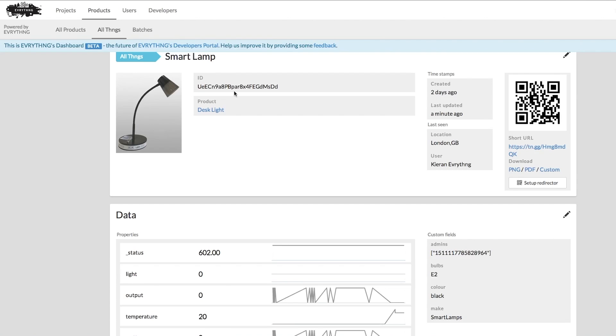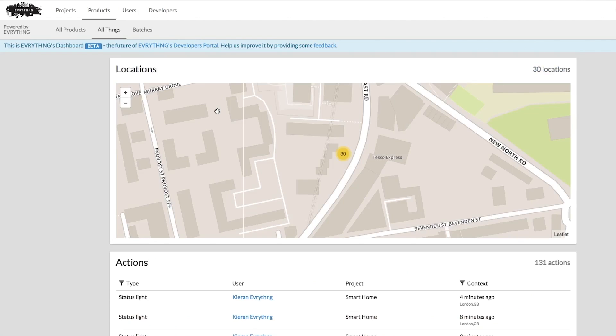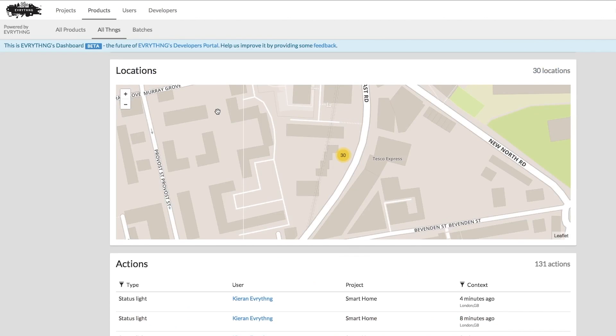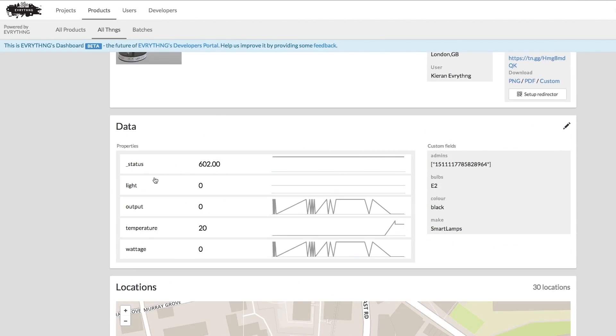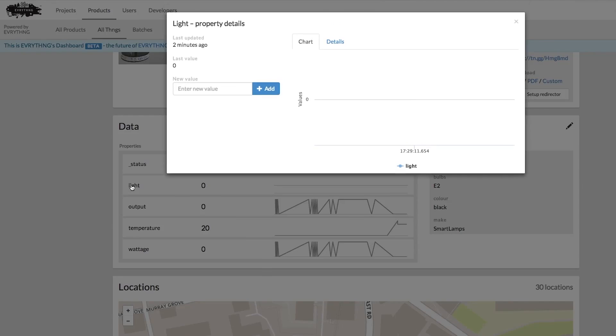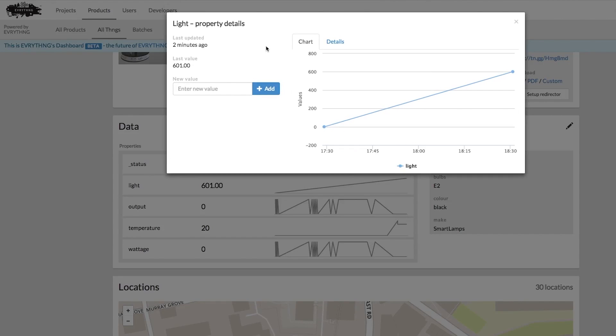An Active Digital Identity, or ADI, is the cloud half of a physical product. It's a software object that manages the data from and about a physical product, and it provides APIs for applications that are authorized to interact and transact with that product.